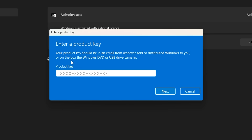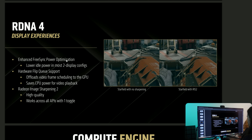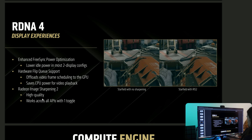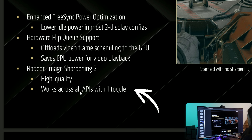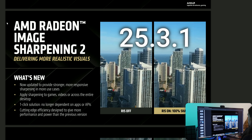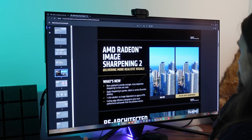On the recording part, first I want to show you the RDNA4 architecture press deck where we have some information on Radeon Image Sharpening 2. We have an image comparing Starfield with no sharpening versus Radeon Image Sharpening 2 - we have more clarity in the image, some parts are over-sharpened to me, but generally it looks decently better. Compared to the previous version, we have a high quality image sharpening technique that works across all APIs with just one toggle.